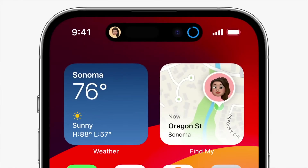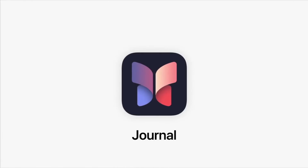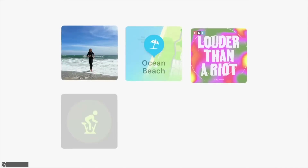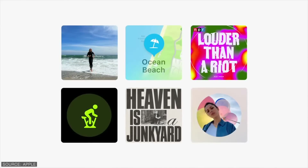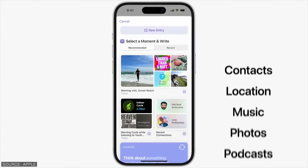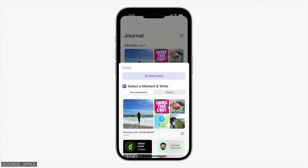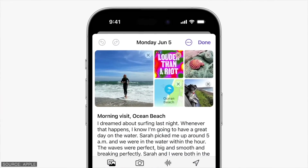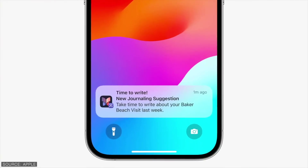Also coming later this year is the new Journaling app that allows you to reflect and capture your thoughts. You can add details to any entry with photos, music, audio recordings, and more. With privacy in mind, it is end-to-end encrypted and you have the ability to lock your journal.